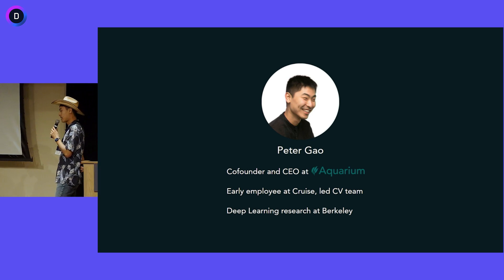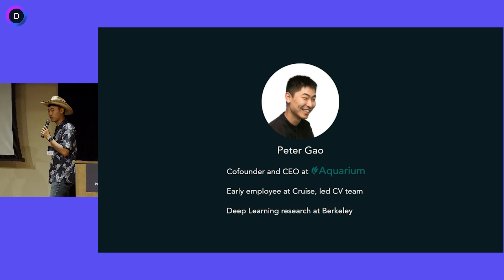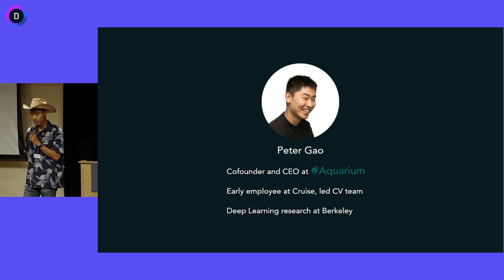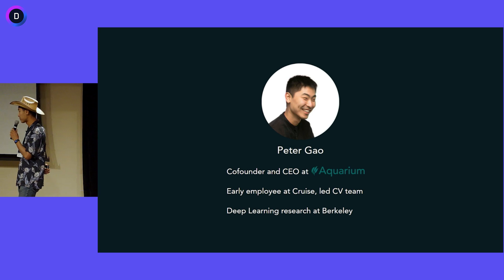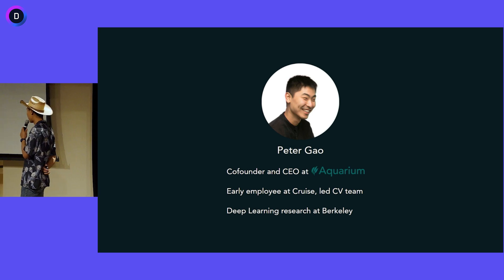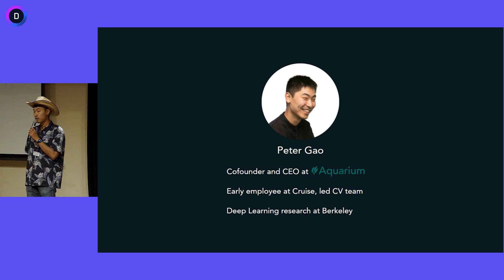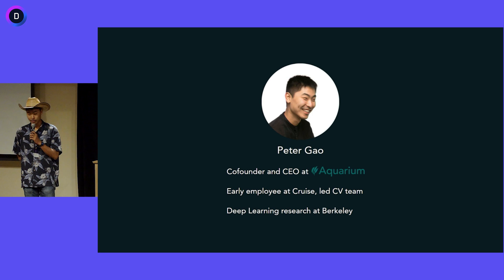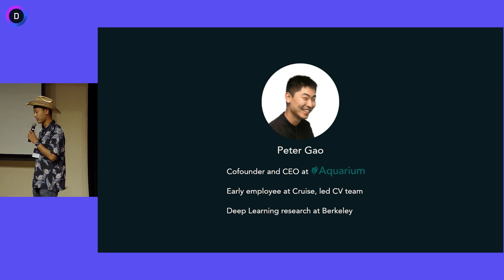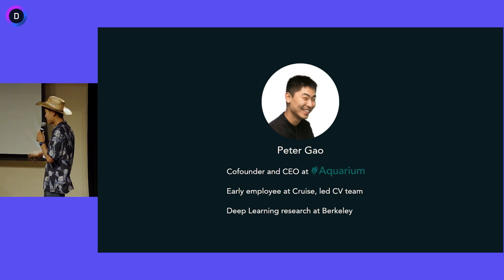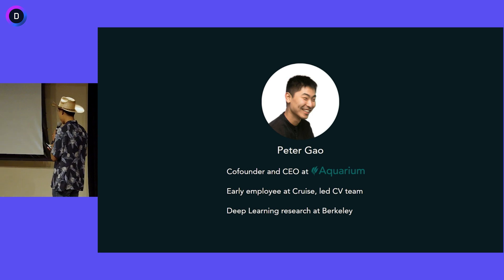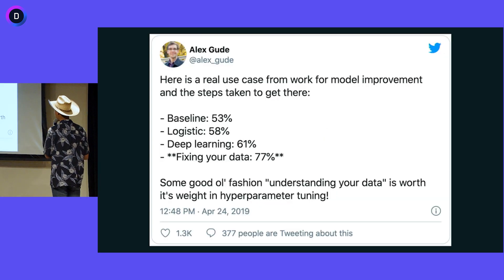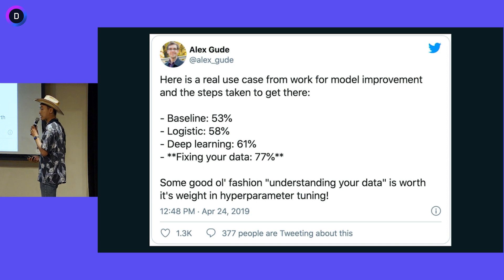Apart from that, I worked on deep learning systems for a number of years at a company called Cruise that was building self-driving car stuff. Before that, I worked on a framework called Caffe at Berkeley, which was kind of the original deep learning framework before TensorFlow and PyTorch came on the scene.